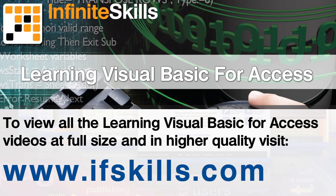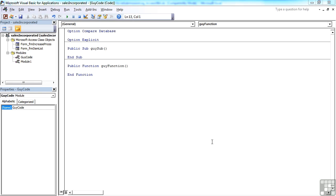This video is just a short extract from the entire course. If you wish to see all of the videos from this series at higher quality and in far larger screen size, head over to ifskills.com.